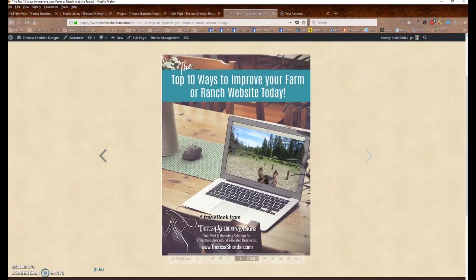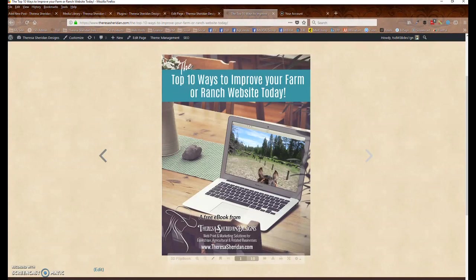Hey everyone, it's Teresa Sheridan from Teresa Sheridan Designs. In today's video tutorial, I'm going to show you a quick and easy way to embed a PDF flipping book on your website.